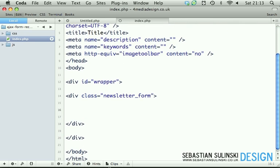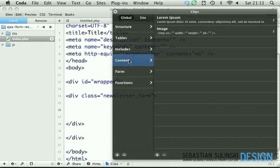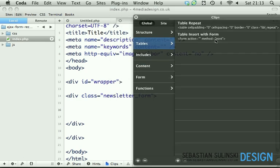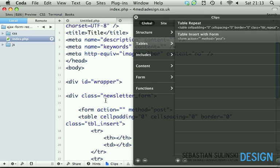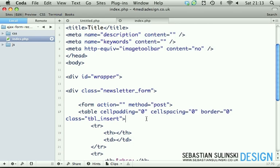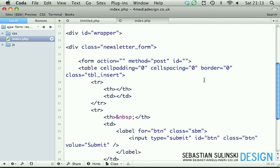I'm going to use clips here in Coder, which I've created earlier. We're going to go for the table with the form. So we've got our form. Let's give it an ID of the same what the previous class was, which is newsletter form.